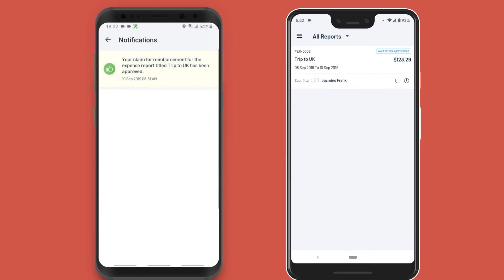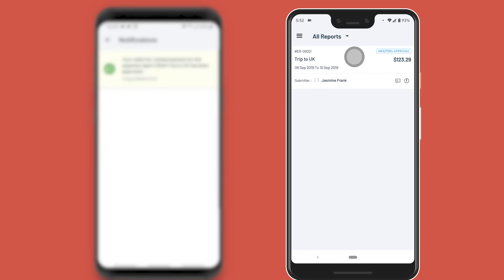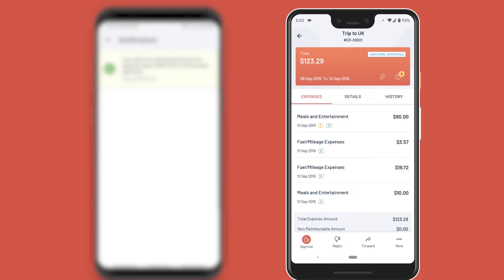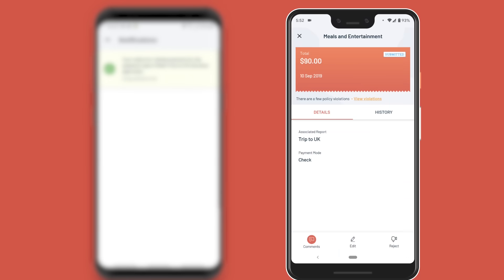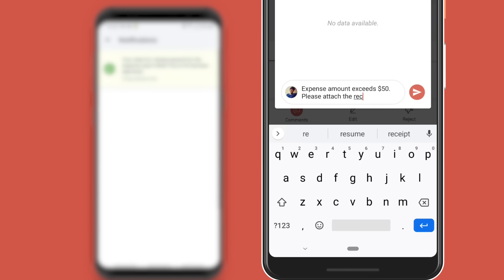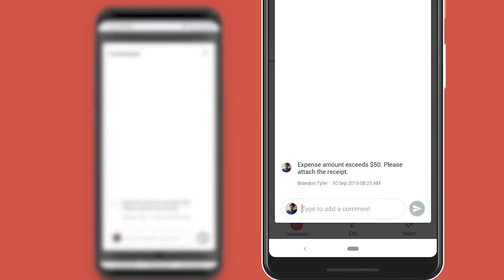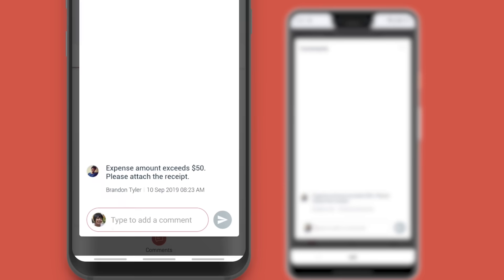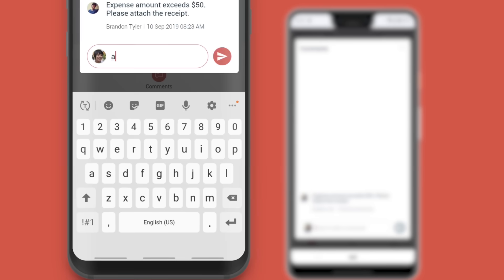Now, let's say your finance team requires more details on a particular expense. In such cases, the admin or the approvers will comment on the corresponding expenses. You can address their concerns through the comment section and resolve it right there.